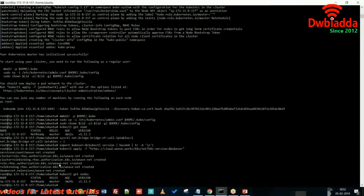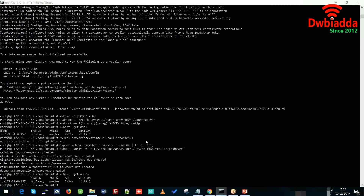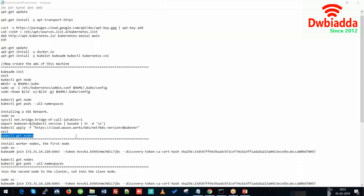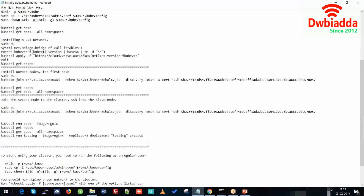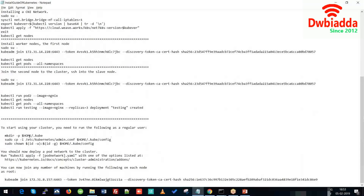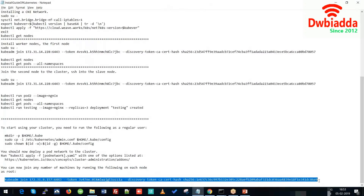The master node is not ready yet. While the master node is getting ready, what we can do is connect our slave node to the master node. For that we'll log into our slave node and use the token generated at the master node. We'll use this token command and paste it in the slave node.